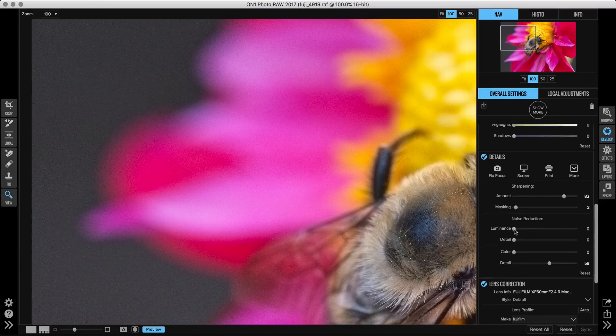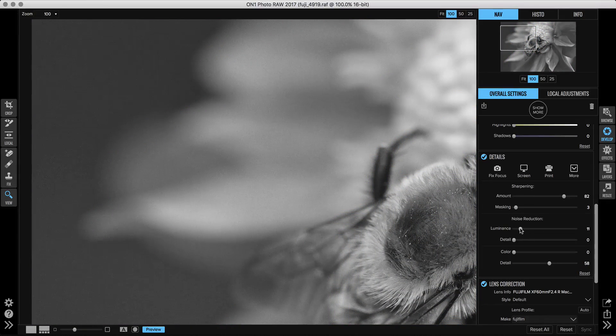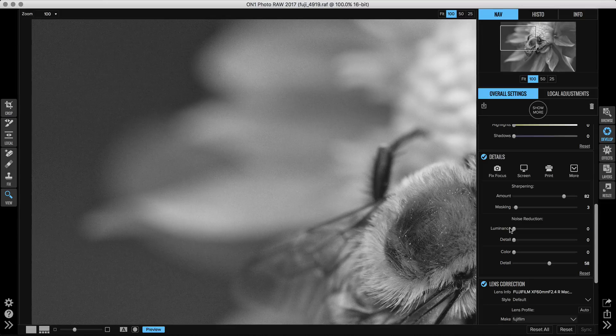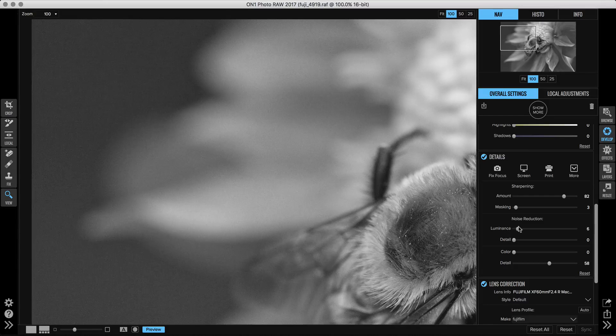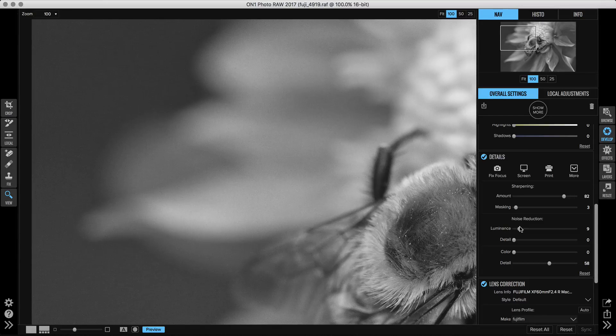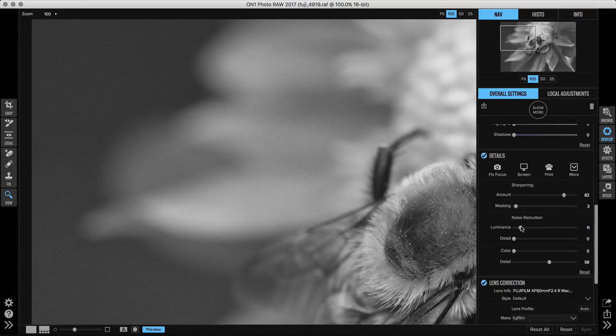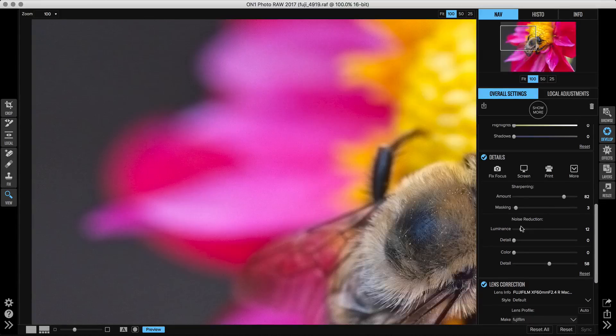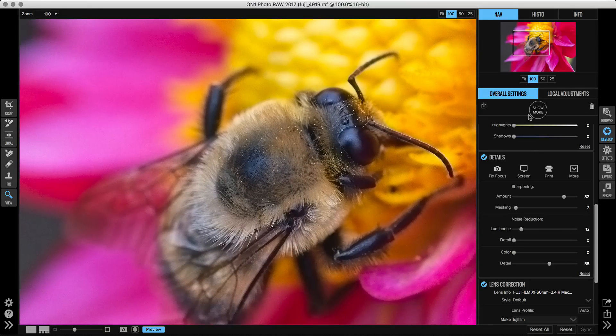If you hold down the Option or the Alt key, you'll see an overlay which will remove the color from the photo so you can really watch. You're kind of looking for just the edge of where you start to remove that noise but maintain a lot of the detail. There we go, somewhere around 12 for this photo.